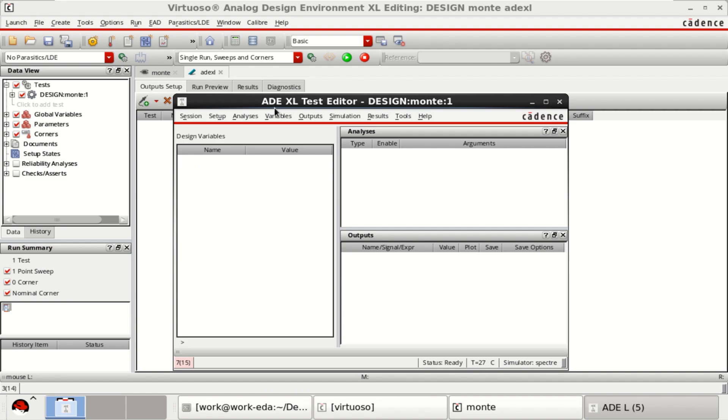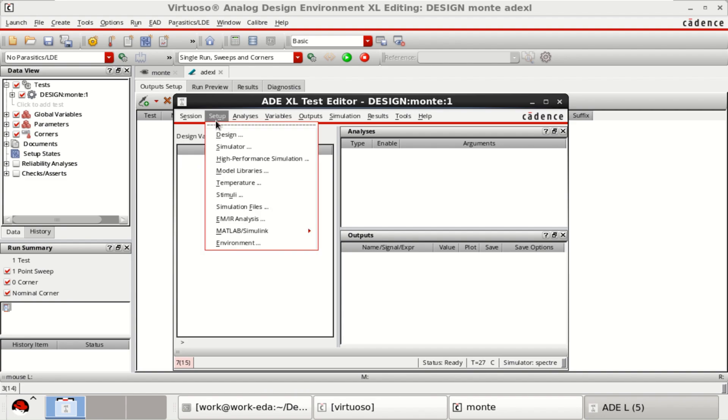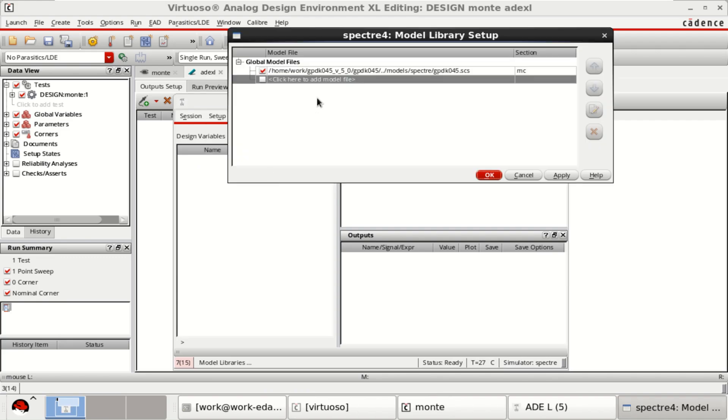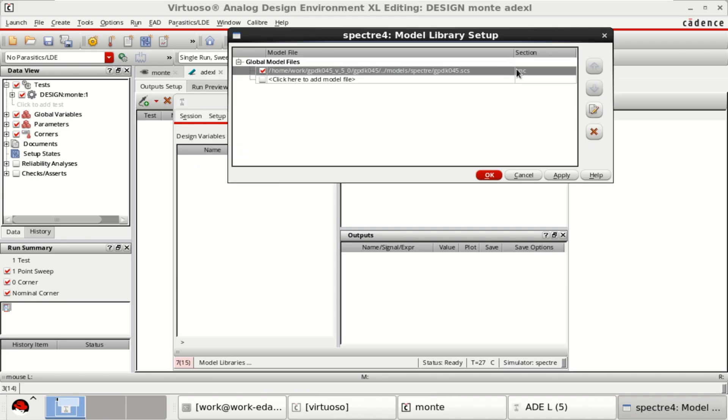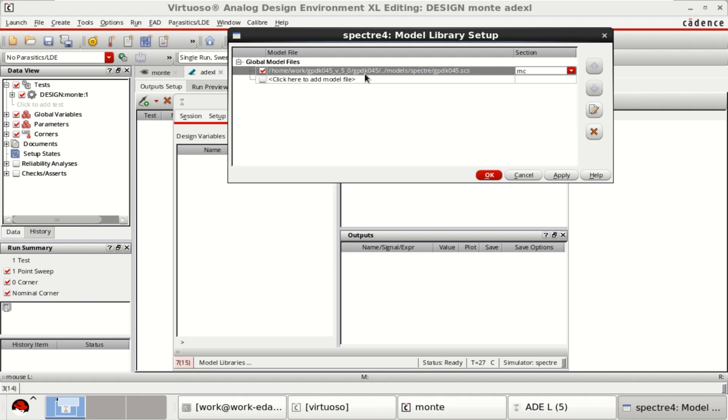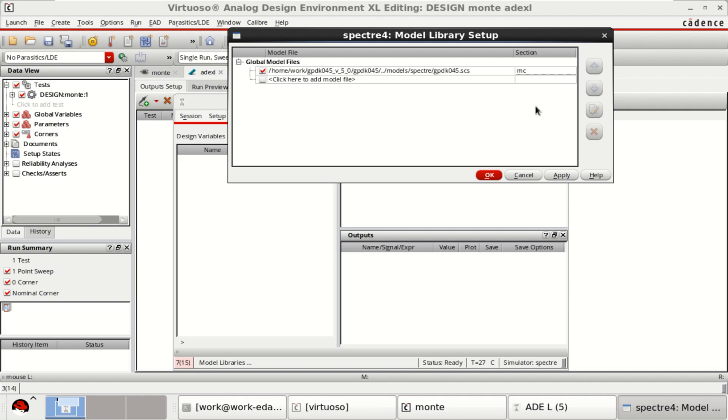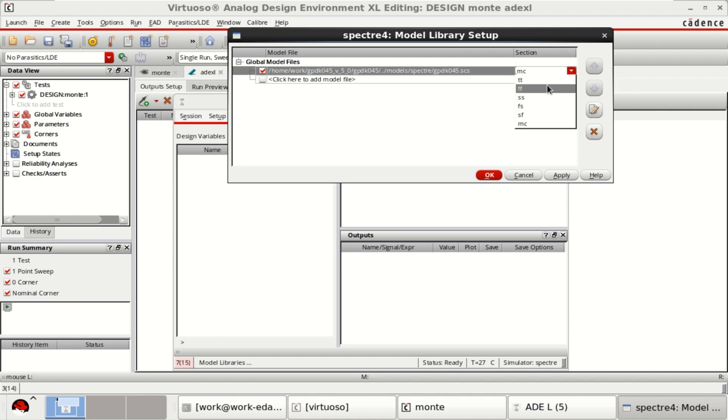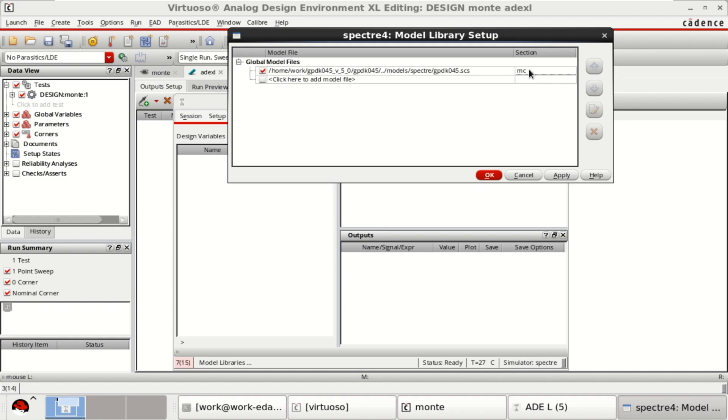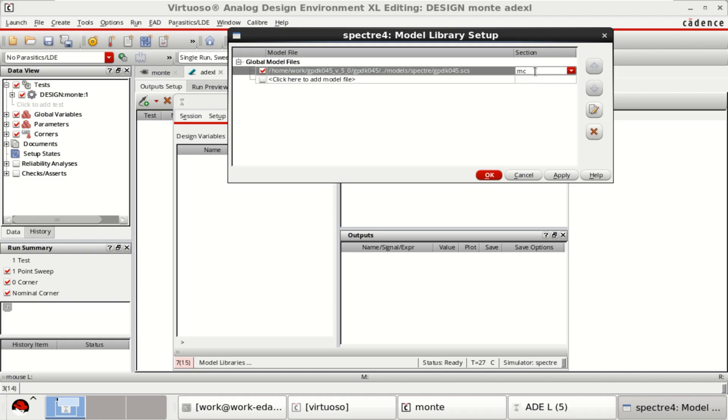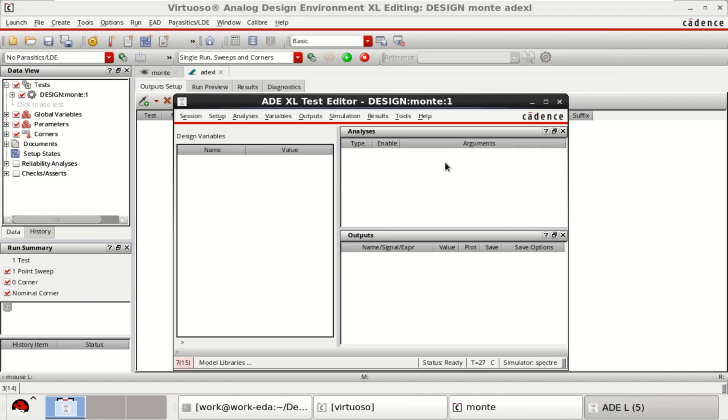You have the ADL test editor here. In the setup, you can see that model libraries is having the MC. MC stands for Monte Carlo. That means the GPDK45 is having Monte Carlo. So select this. There are other corners, but right now we are performing Monte Carlo. So use MC, click OK.